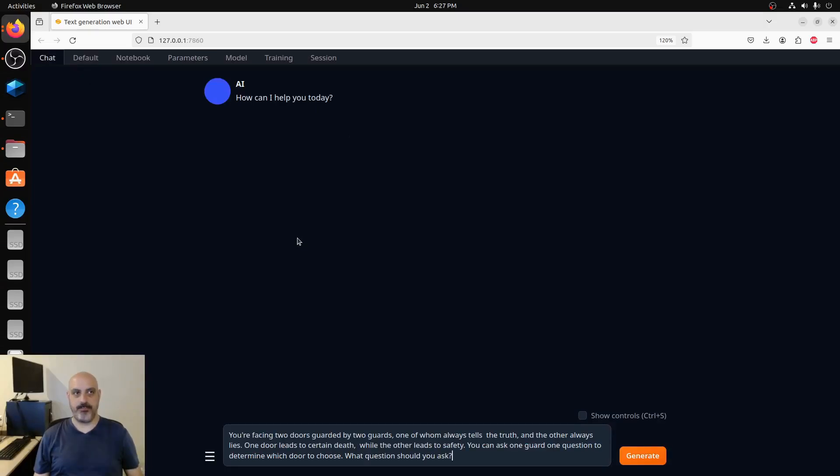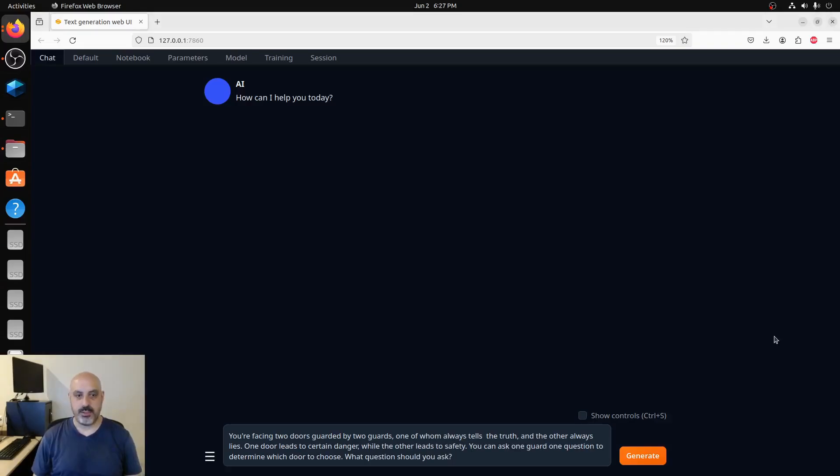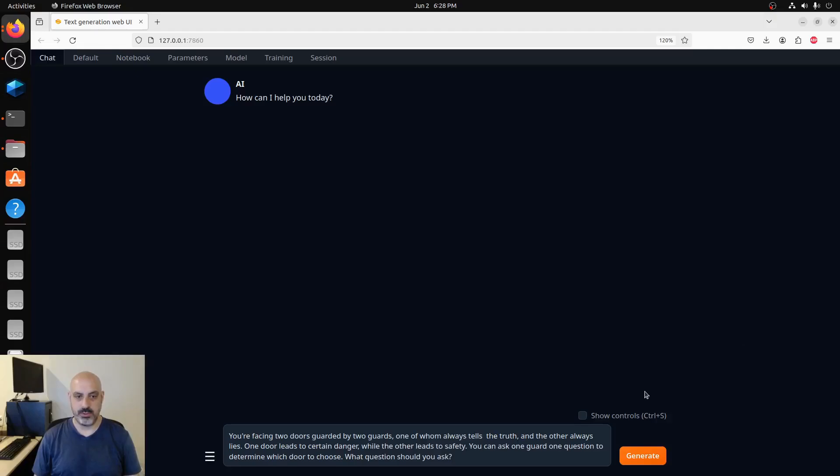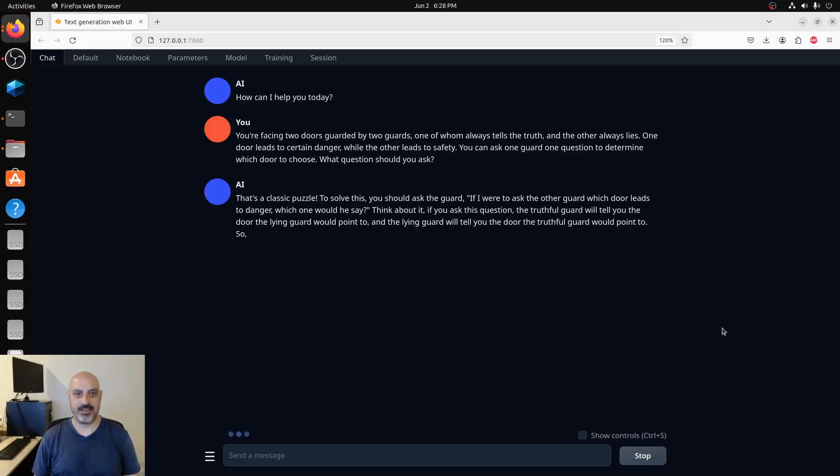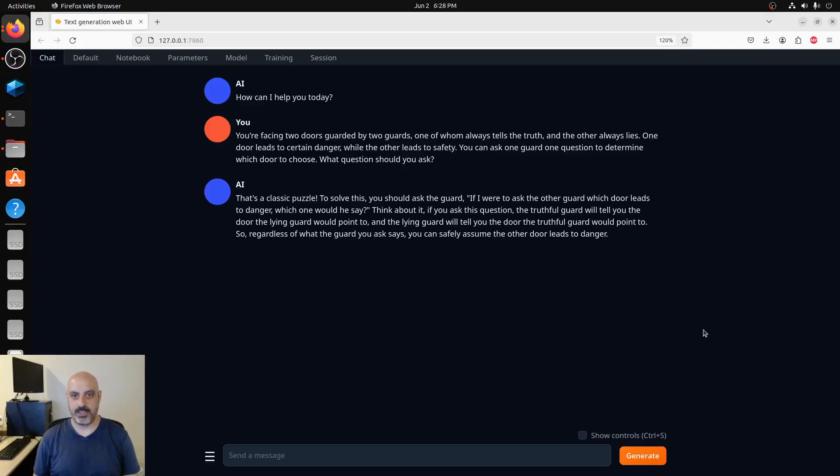Turning the temperature back to one so we get back to our baseline, I will ask the two guards guarding the doors question, which I like a lot because it's abstract enough that you're really going to strain the AI's critical thinking abilities. You're facing two doors guarded by two guards, one of whom always tells the truth and the other always lies. One door leads to certain danger while the other leads to safety. You can ask one guard one question to determine which door to choose. Which question should you ask?